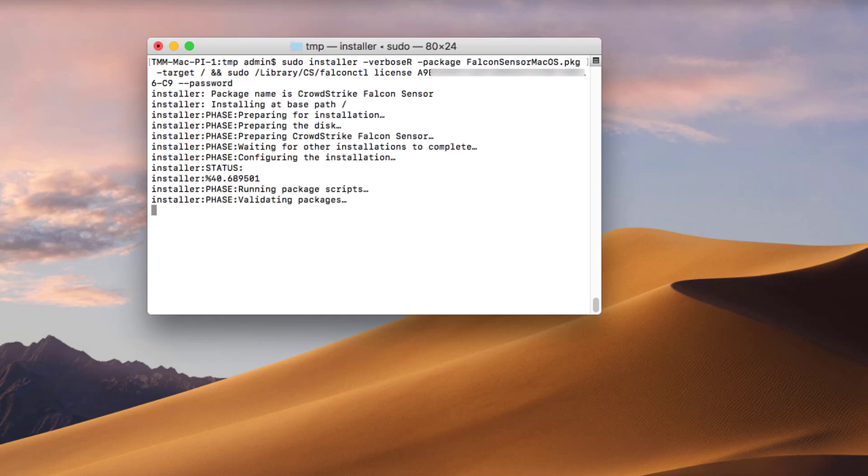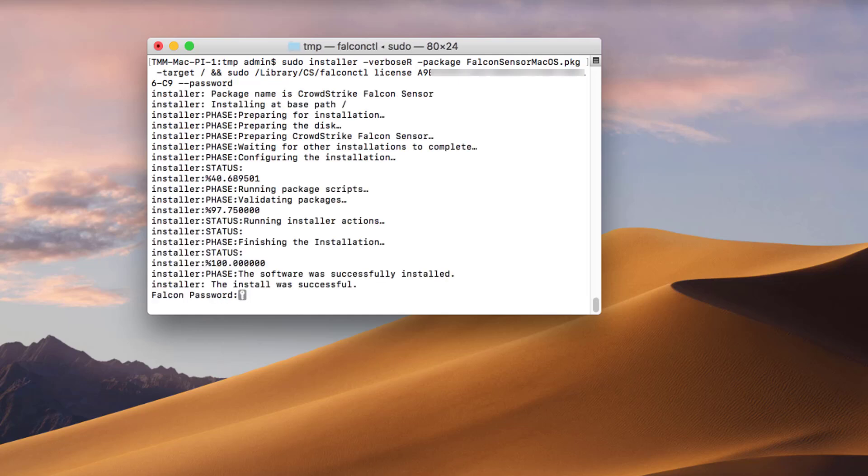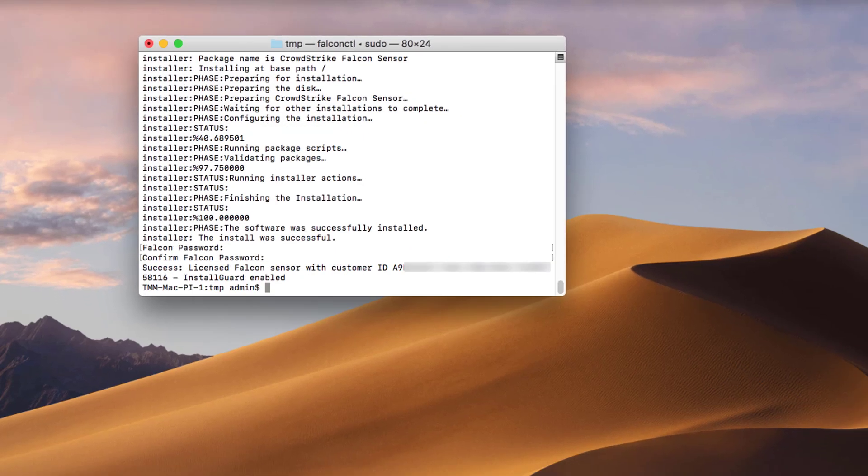These two commands can also be used to install the sensor via an SCCM like Jamf to larger groups or organizations.